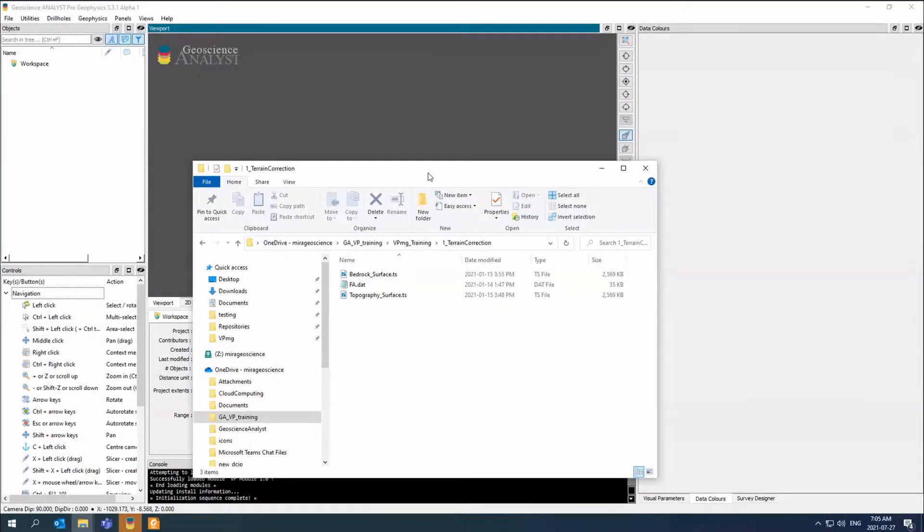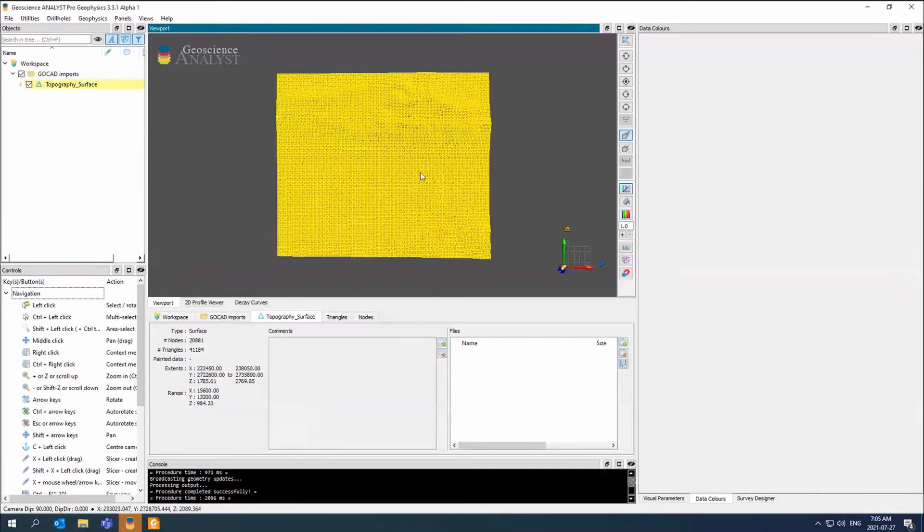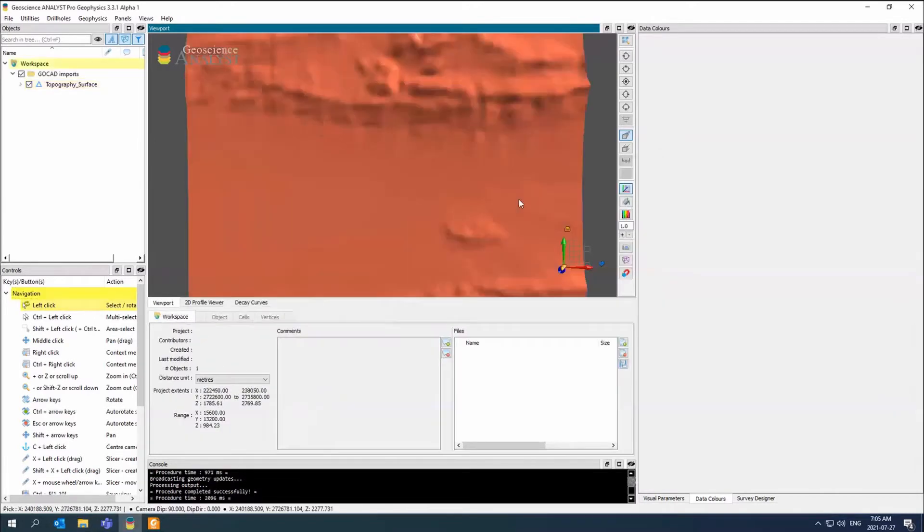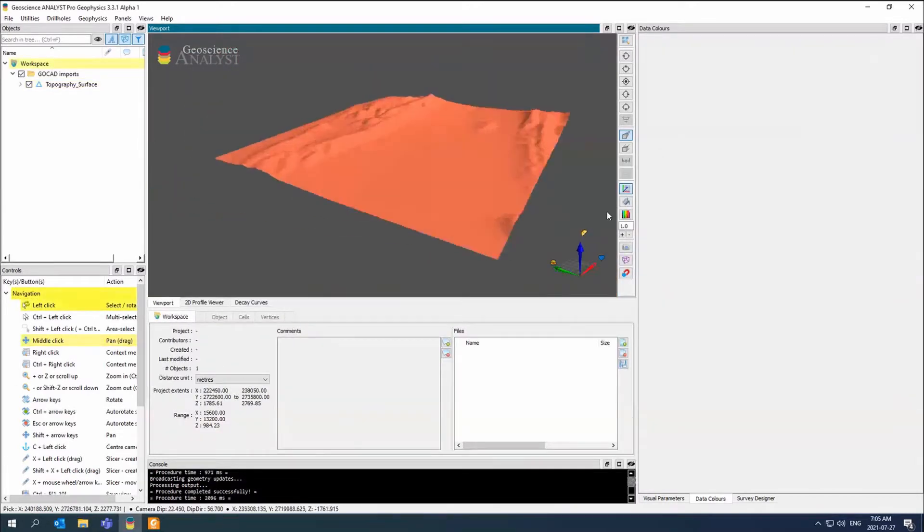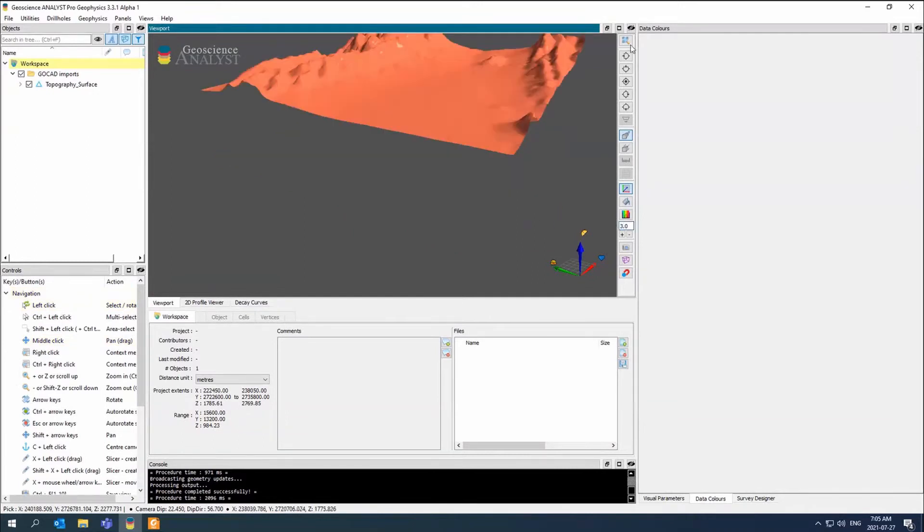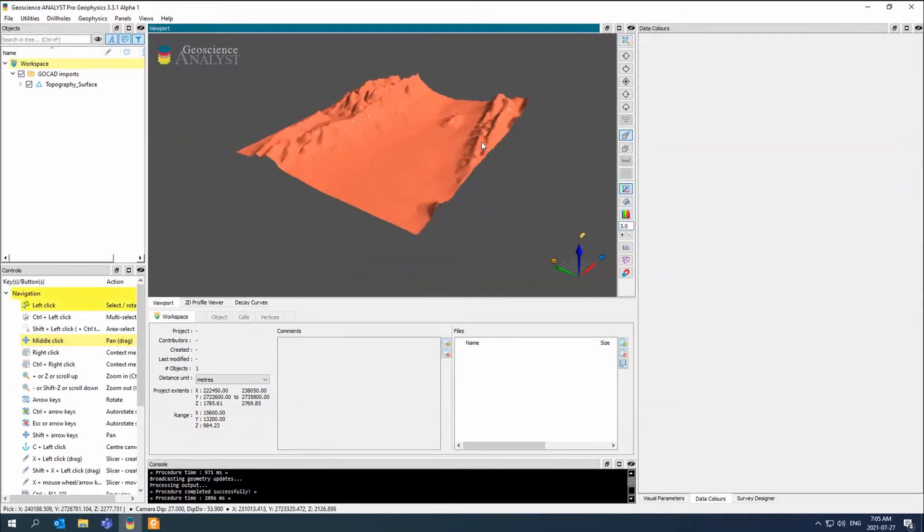For the terrain correction, we have this topography surface in a TS file. We can just drag and drop that in. This is what it looks like. Maybe change our vertical exaggeration just a little bit.